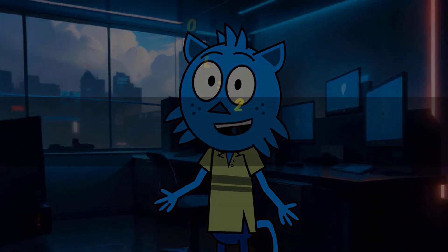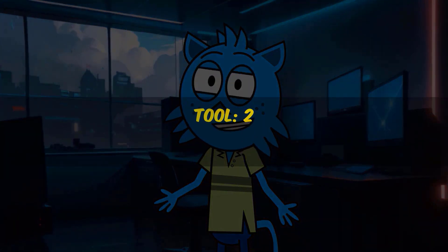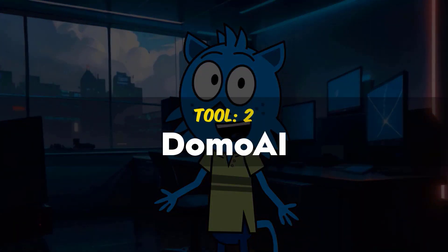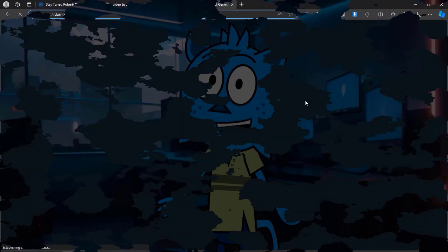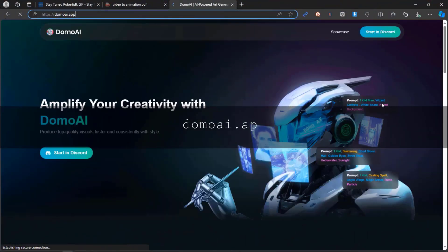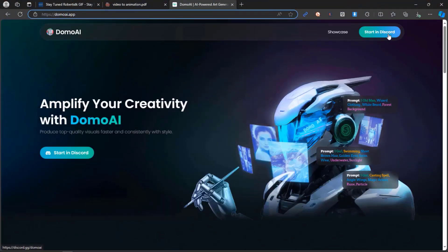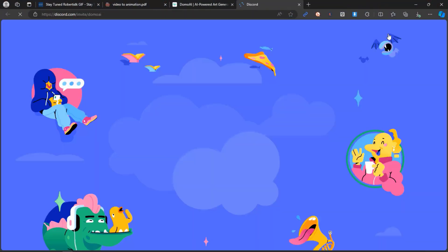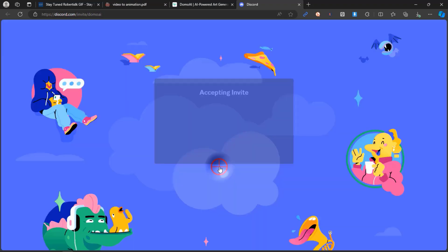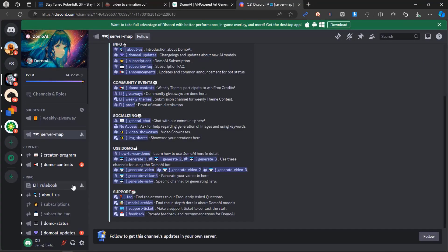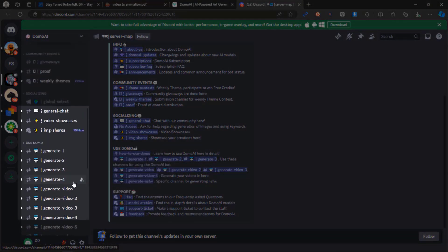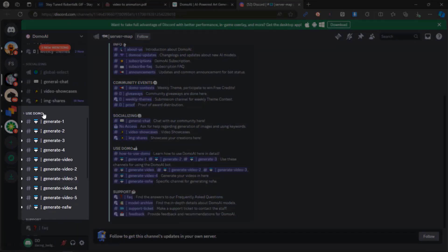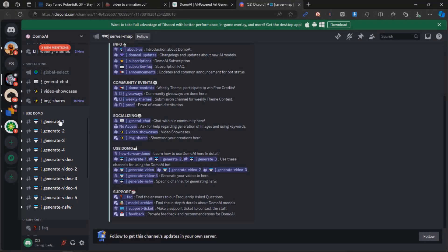Now, let's explore the second AI tool, Domo AI. Visit DomoAI.app. Click Start in Discord and accept the invite. Scroll down to the Use Domo section. Choose any generate video channel.